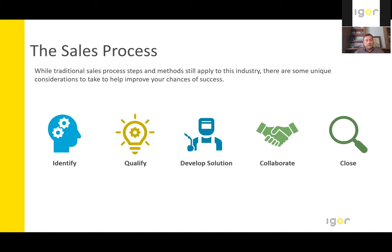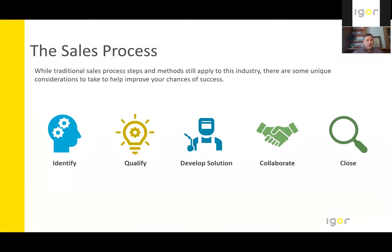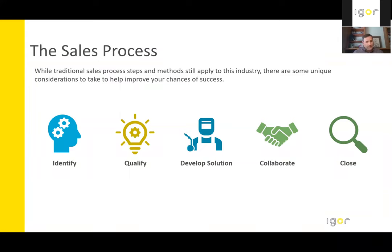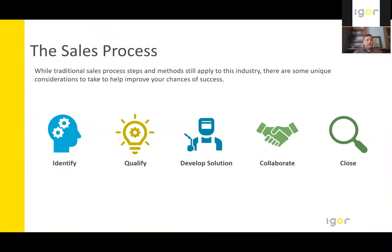As we move into the collaboration phase, this one is very important. Here we need to be working with the clients, architects, engineers, and or lighting designers. Those are all very important influencers in the decision-making process. We've got to make sure that everybody's covered. The best chance of writing a project as Igor PoE is to be on the front end of the design process.